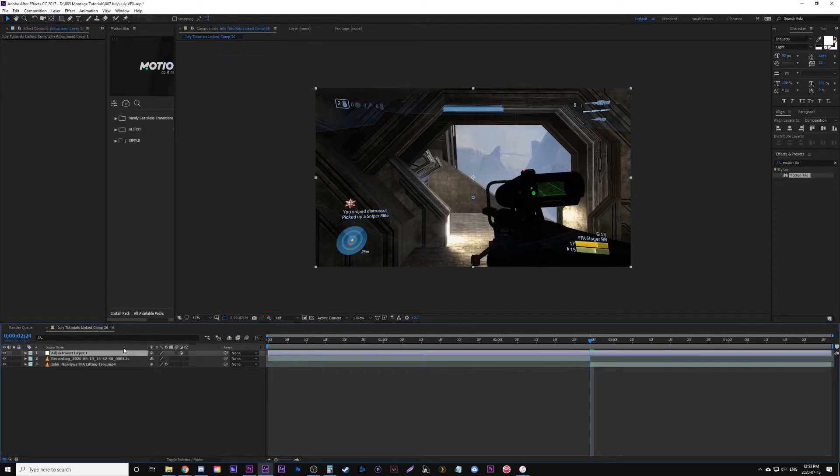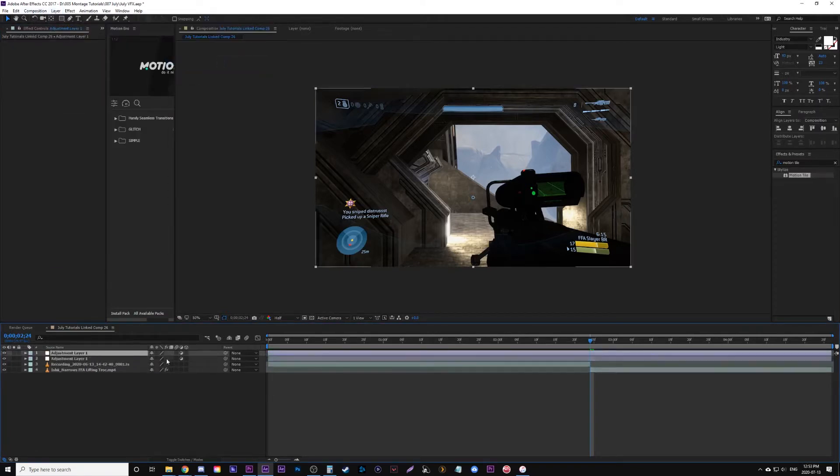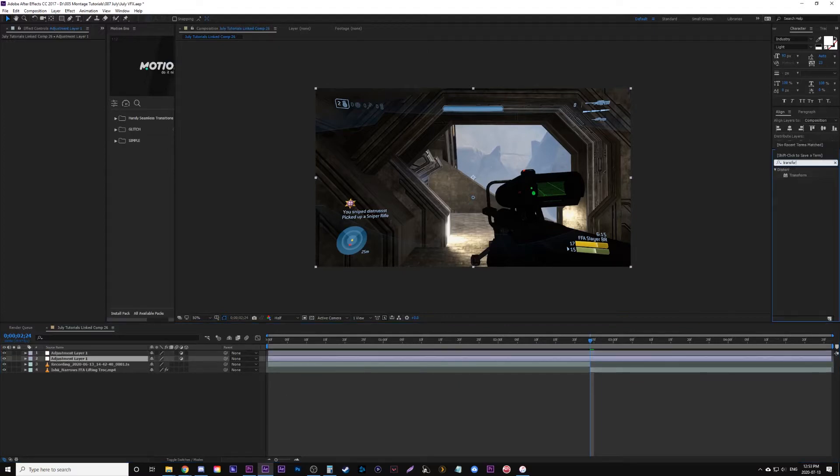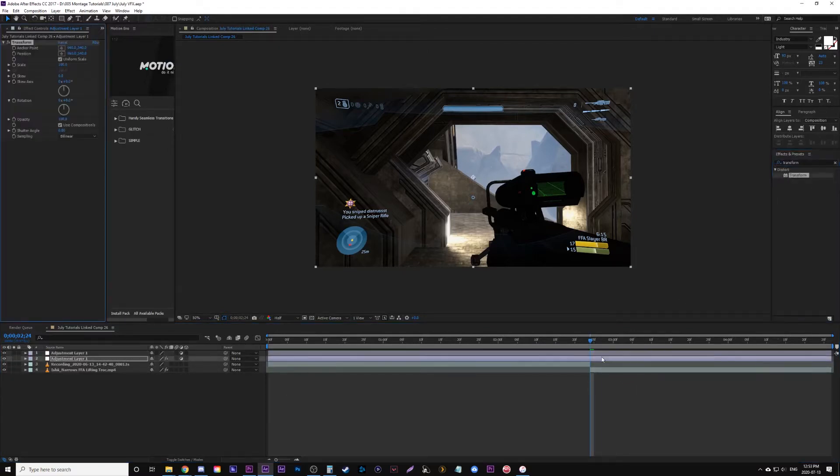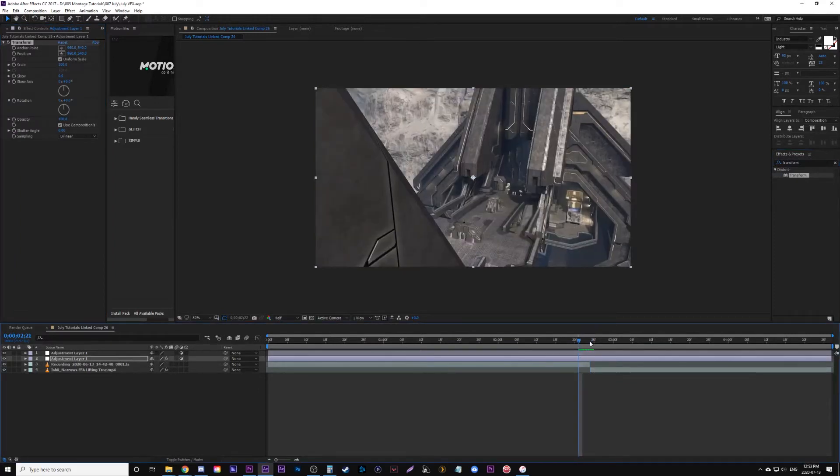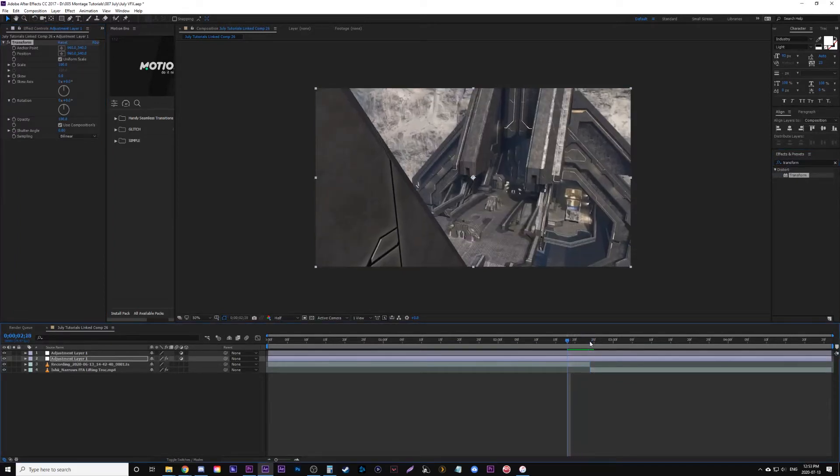Now we're going to add two adjustment layers. On the bottom adjustment layer we're going to add the effect transform. Now what we're going to do is go to where the cut is, basically the in between of the two clips, and we're going to move 10 frames backwards within the first clip.